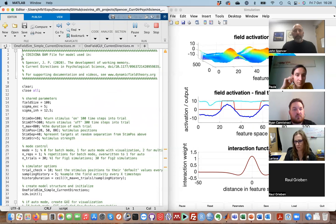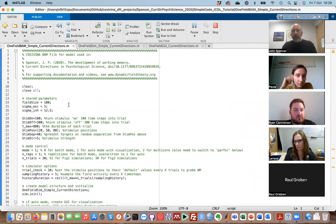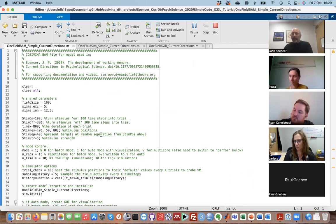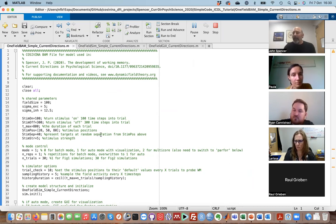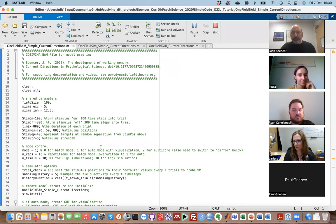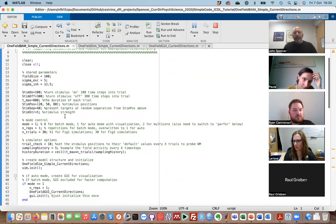Third file: the BAM file. Conceptually, we've got a model, we've got a way to visualize the model, and now we need to put the model in a task — that's what the BAM file does. If you're a programmer, you'd call this the main line of your code. Let me walk you through what's going on. I usually clear and close everything when I start MATLAB. These are some of the parameters I need in the SIM file: field size is 100, width of excitation is five, width of inhibition — which has to be broader than excitation — is 12.5.